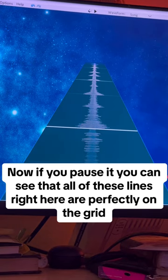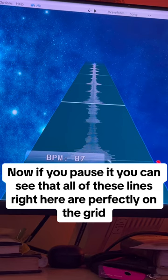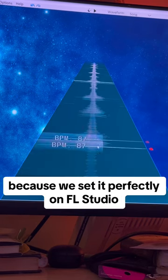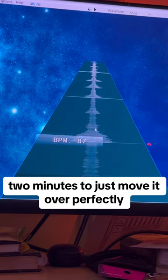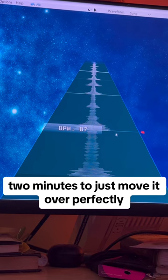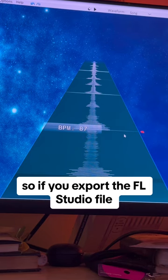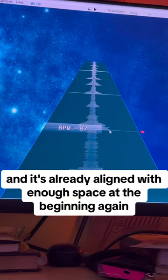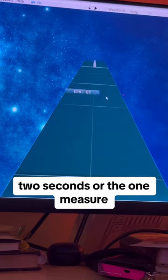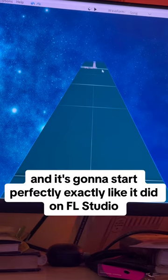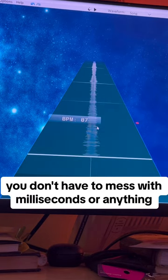If you pause it, you can see that all of these lines right here are perfectly on the grid, because we set it perfectly in FL Studio. We just took about a minute or two to move it over perfectly. This grid is the same as FL Studio, so if you export the FL Studio file already aligned with enough space at the beginning — that two seconds or one measure we set — it's going to start perfectly, exactly like it did in FL Studio. You don't have to mess with milliseconds or anything.